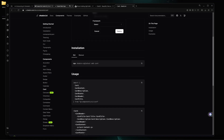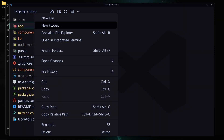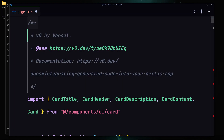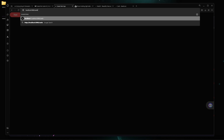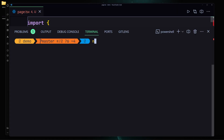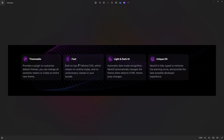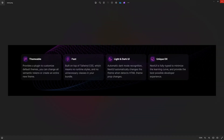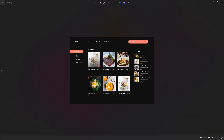Now let me go back to the v0-generated code, copy all of it, create a 'cards' folder with a 'page.tsx' inside, paste the code, remove unnecessary stuff at the top, and save the file. I'll run 'npm run dev' and navigate to '/cards'. Here you can see we're getting the same UI from the screenshot image. It's not totally identical, but we're getting there — you can provide more prompts to refine it.